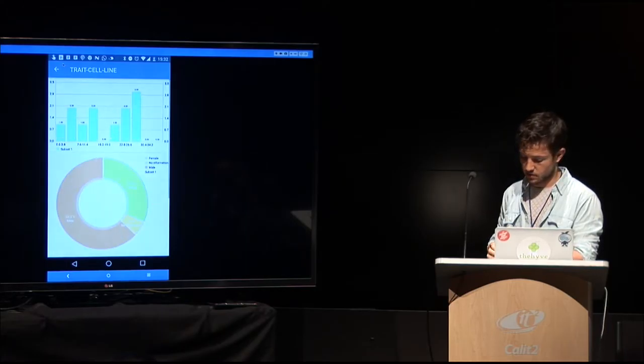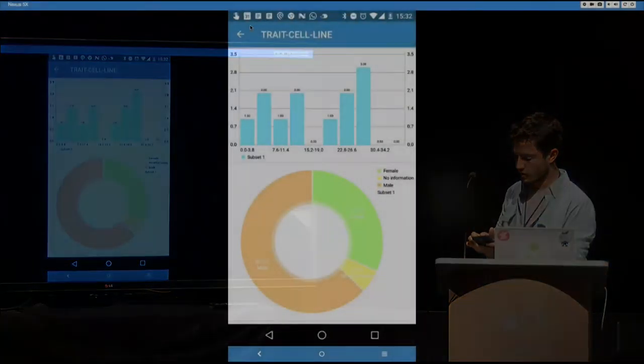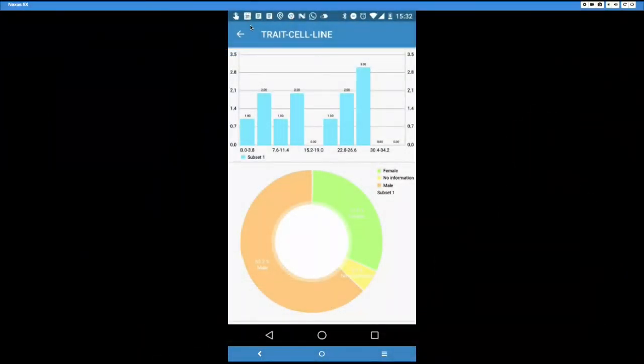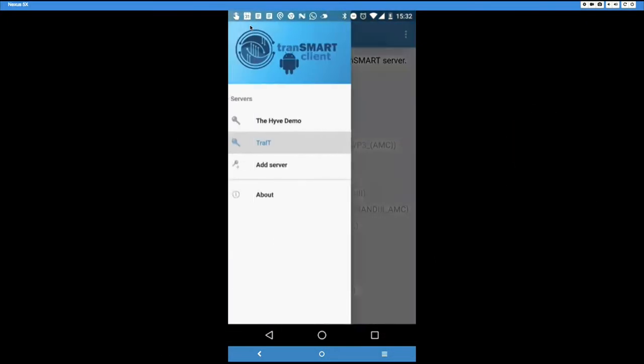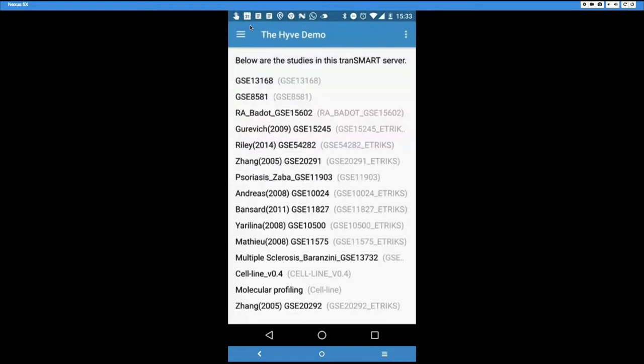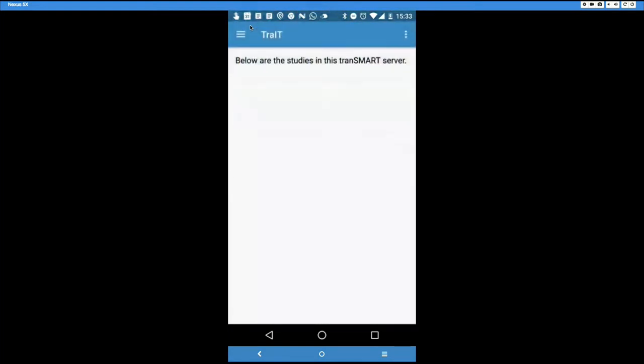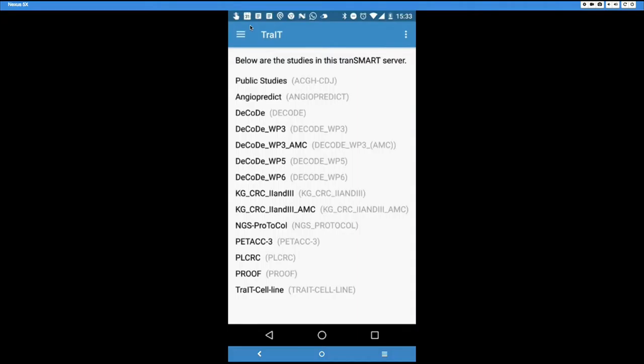So Trade cell line might take a while in here. Oh, yeah. Okay. So there's male, female, no information. Now you see that I have connected multiple studies here and I can switch between the servers and see which studies are available there. Okay, so that's, I guess, concludes our live demo.